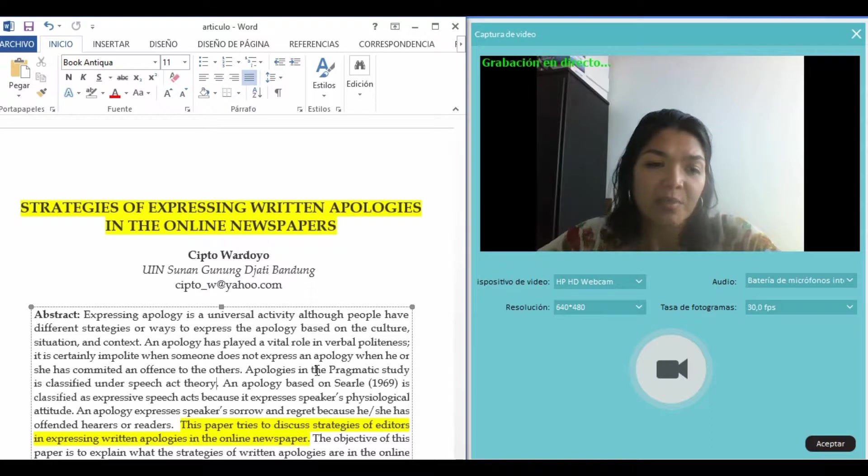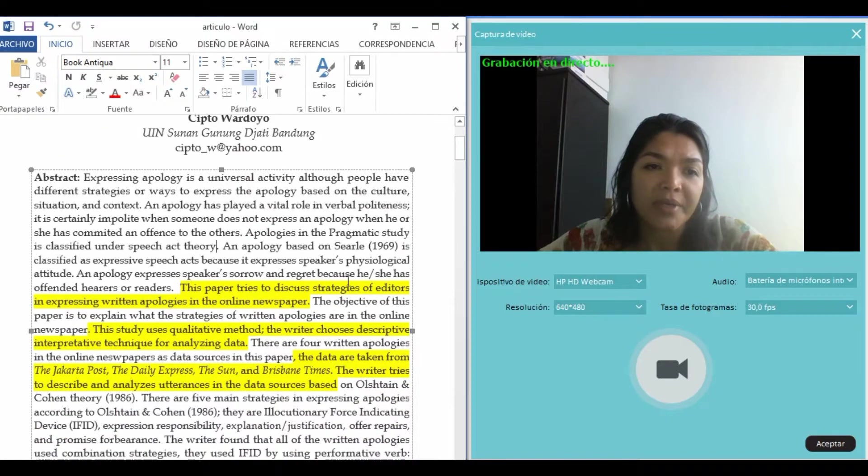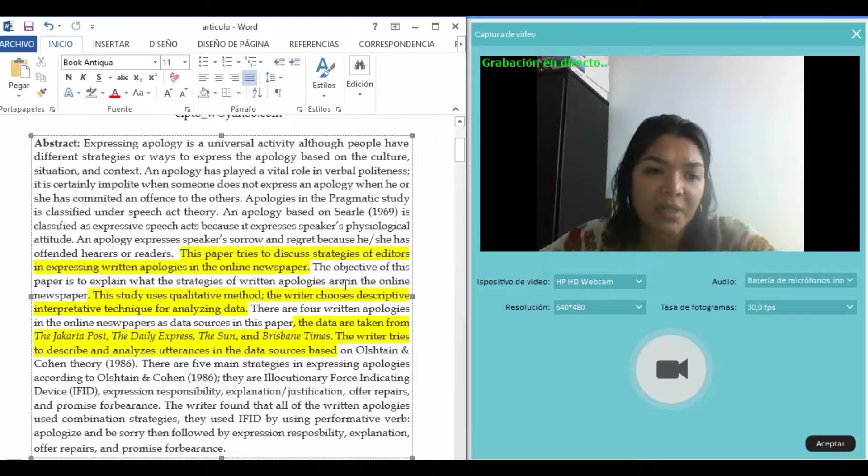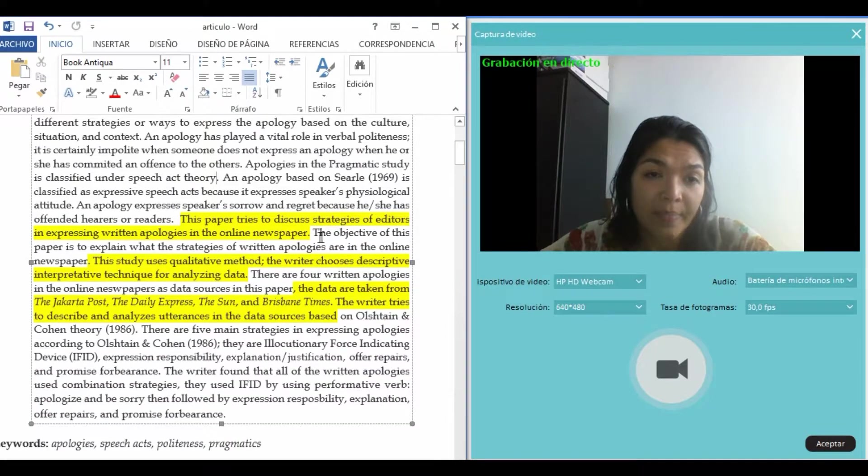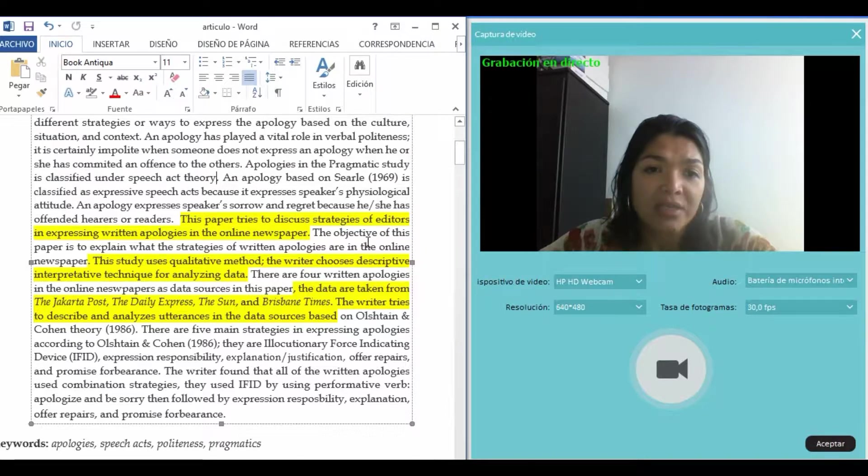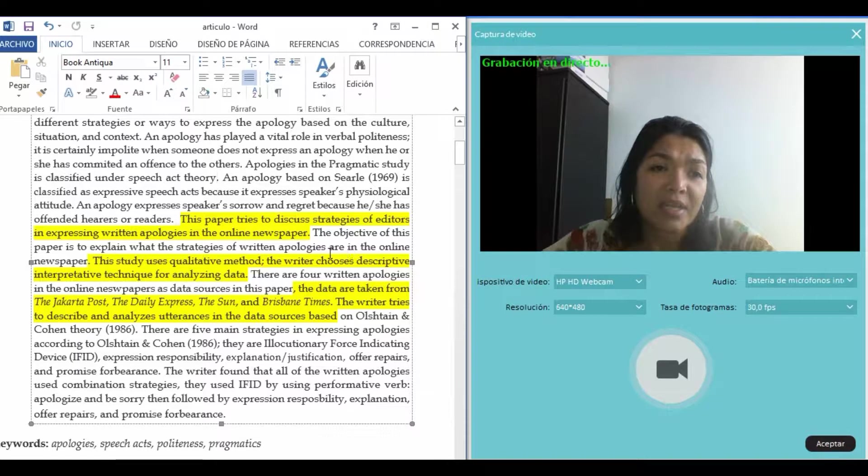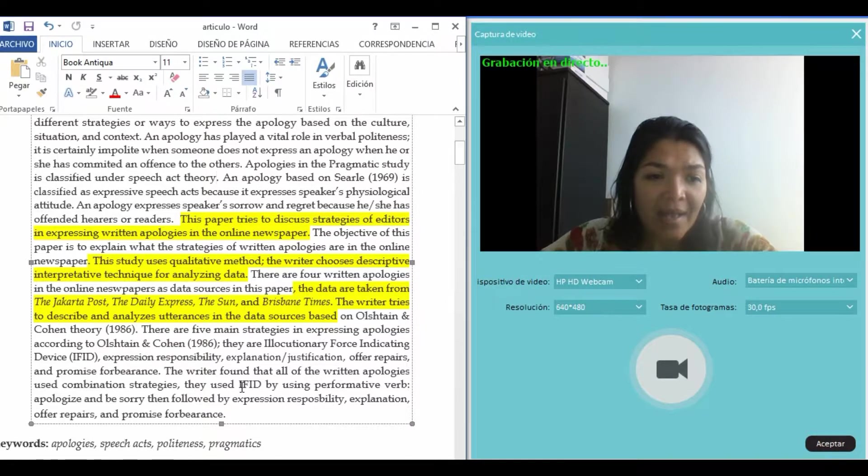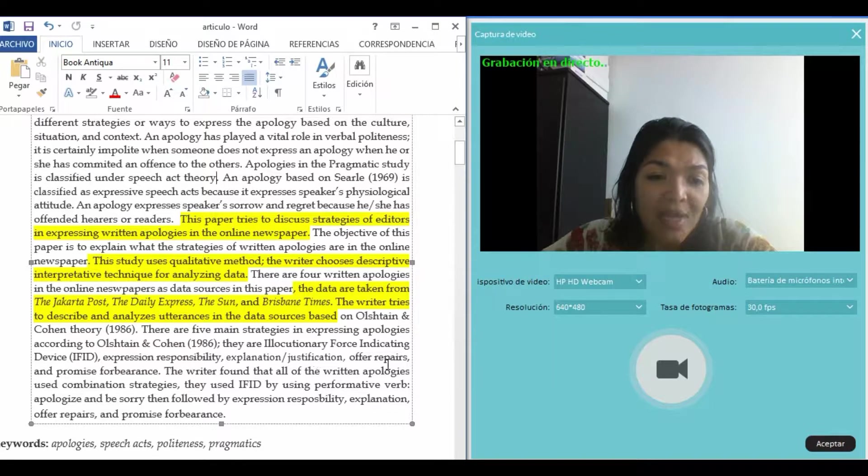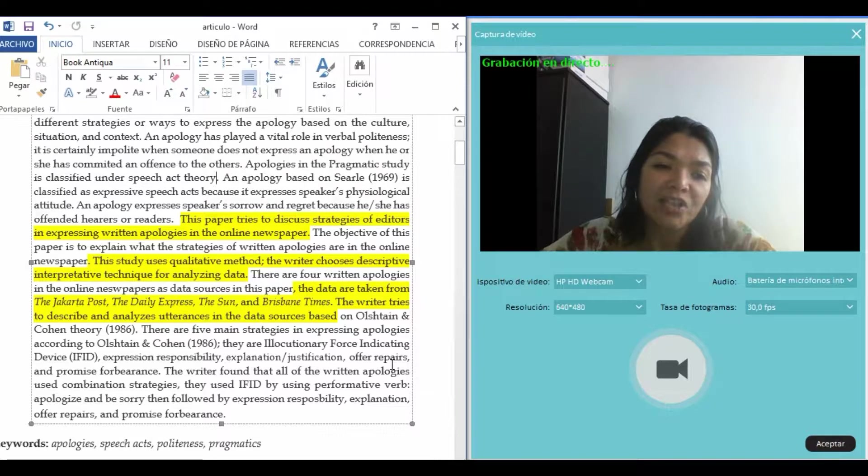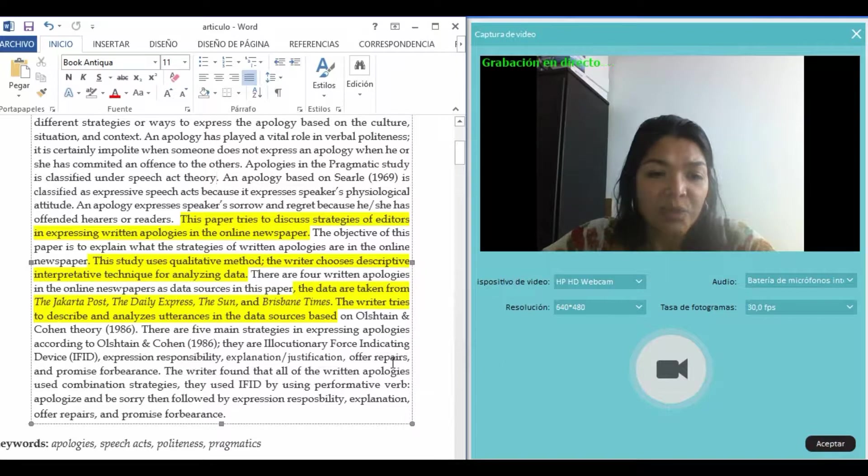In the abstract part, you can see this sentence: 'This paper tries to discuss strategies of editors in expressing written apologies in the online newspaper.' The objectives are to understand the meaning that the actors give to the actions, experiences, events, and situations in which they participate.